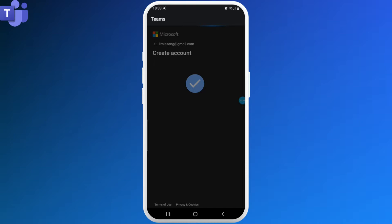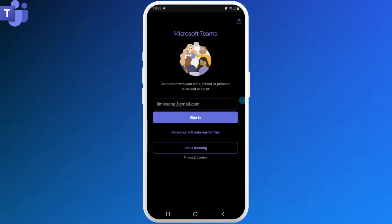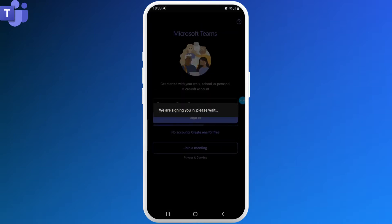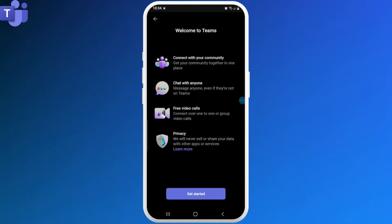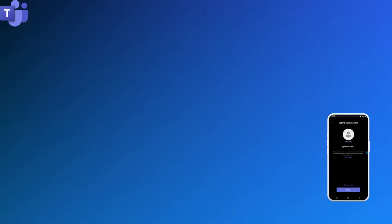Once you're done, your account would be created. Now you can simply log in by entering your email address and selecting the Sign In option. With this, you'll be now logged into Microsoft Teams.